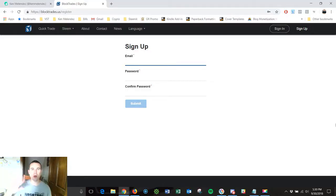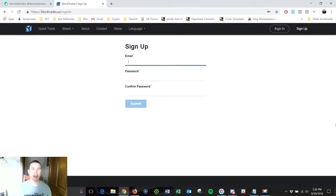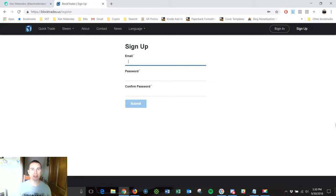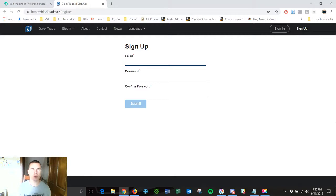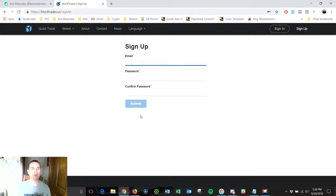Okay hey there friend welcome to my laptop this is BlockTrades.us and if you haven't signed up for an account before this is what you're going to see. You're going to see the sign up screen. All you have to do is put in your email address and your password and then confirm your password and then hit submit and then you'll be able to start trading on BlockTrades.